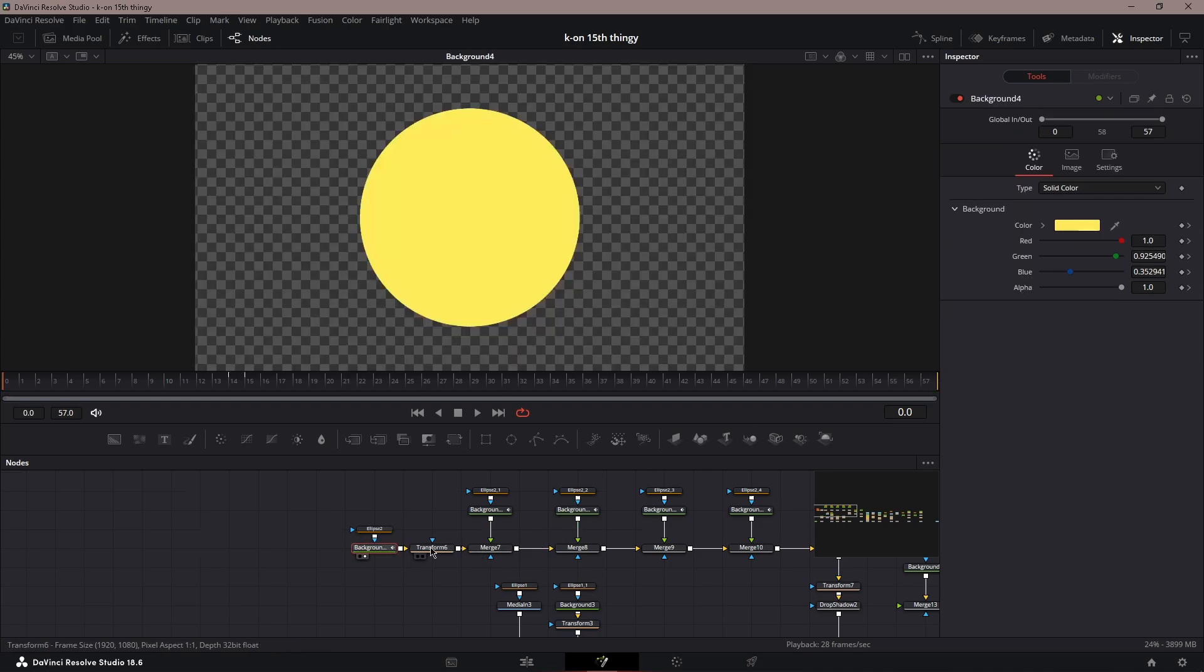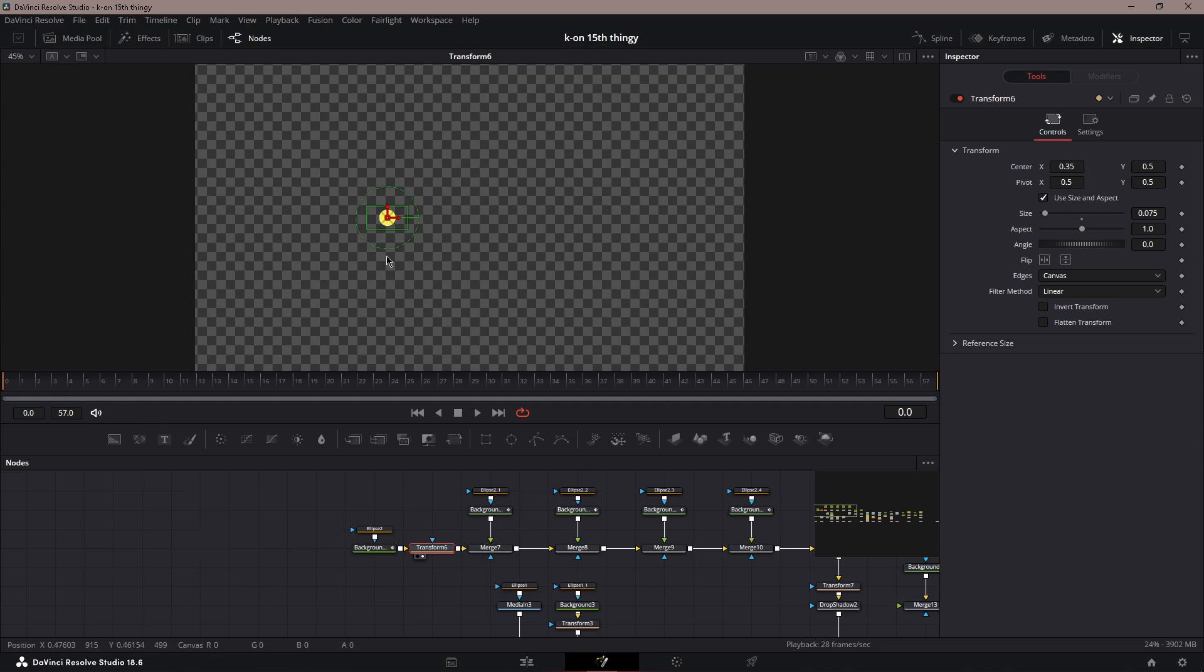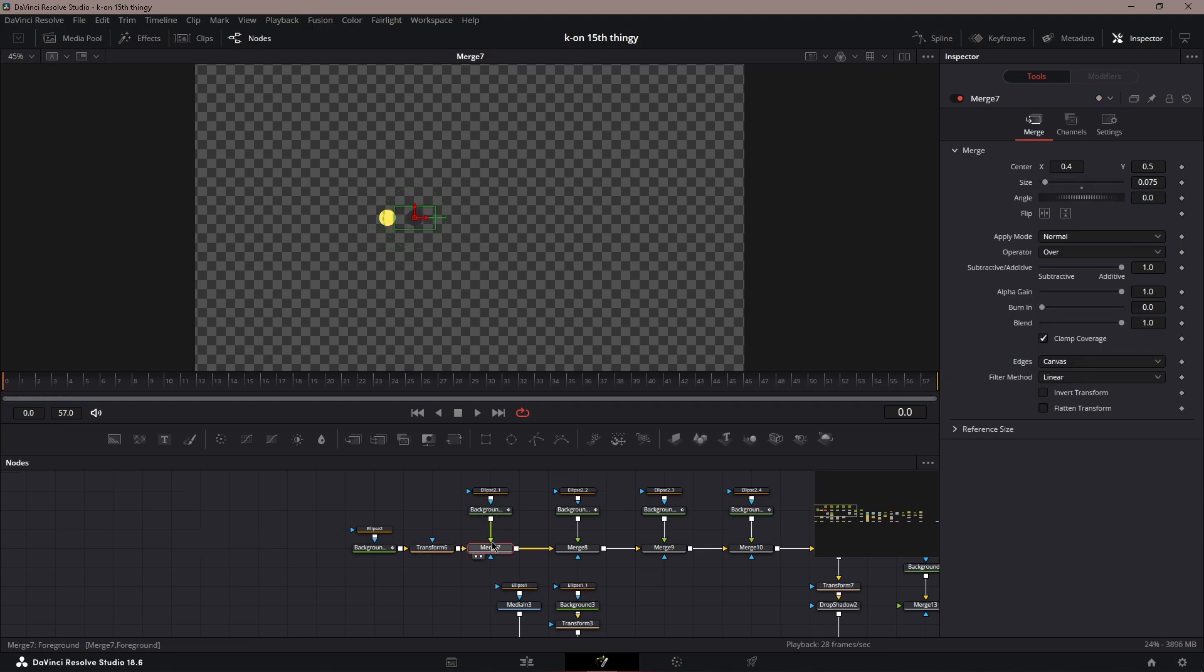For transform, you could just make it smaller, put it in the size. For me, it's all the way on the left. Then next one, you just copy and paste the background nodes.